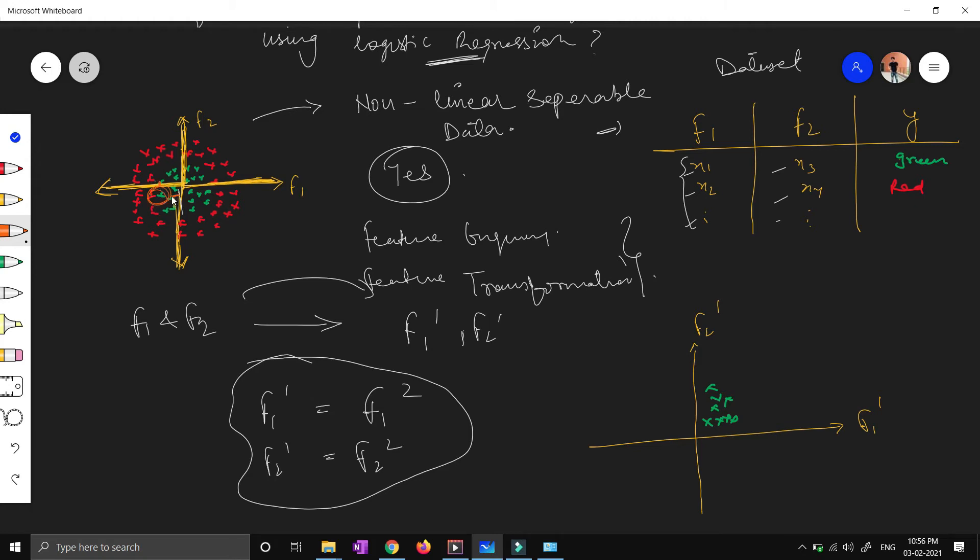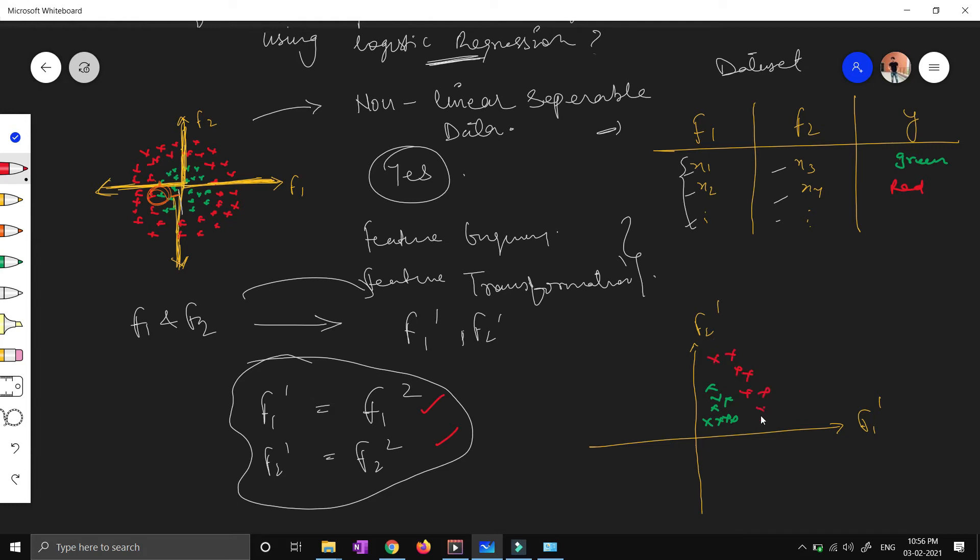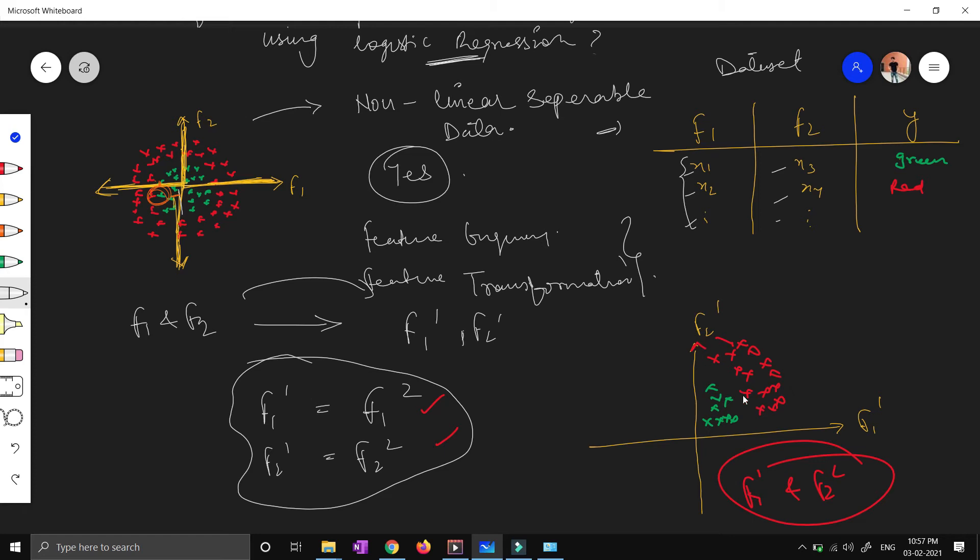And if I talk about red points, again negative into negative will become positive because you are doing the square transformation on the previous features. So now my red points will lie over here. All my data points will lie over here. So now in this space of f1 dash and f2 dash, you will say okay yes, now it is linearly separable. The green data and red data points are linearly separable. So you can now draw a straight line or a hyperplane and apply logistic regression.